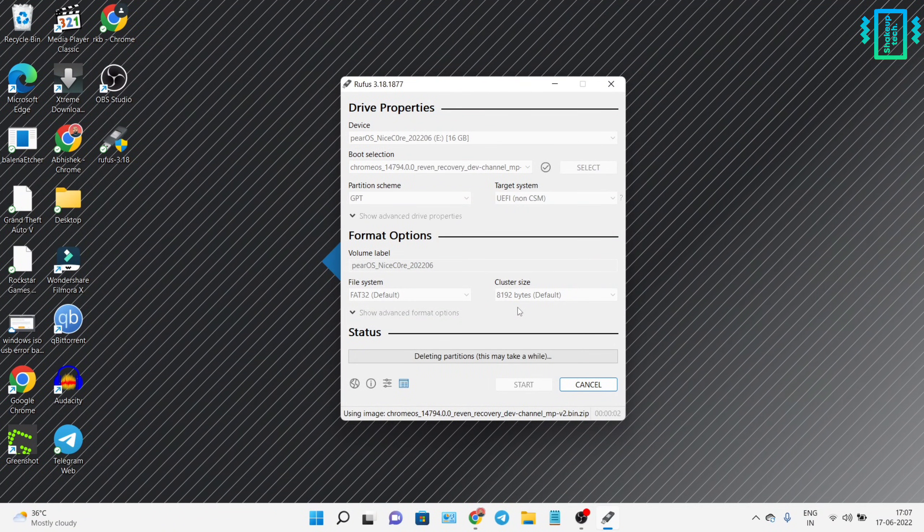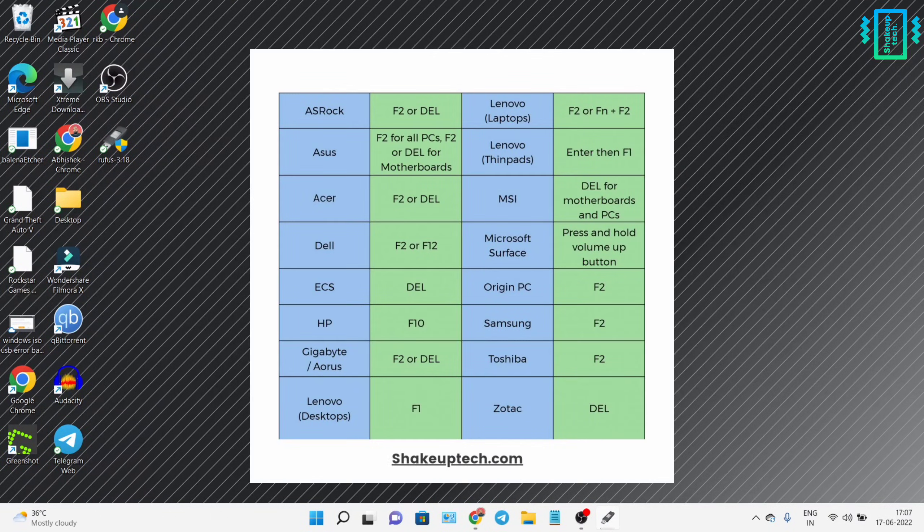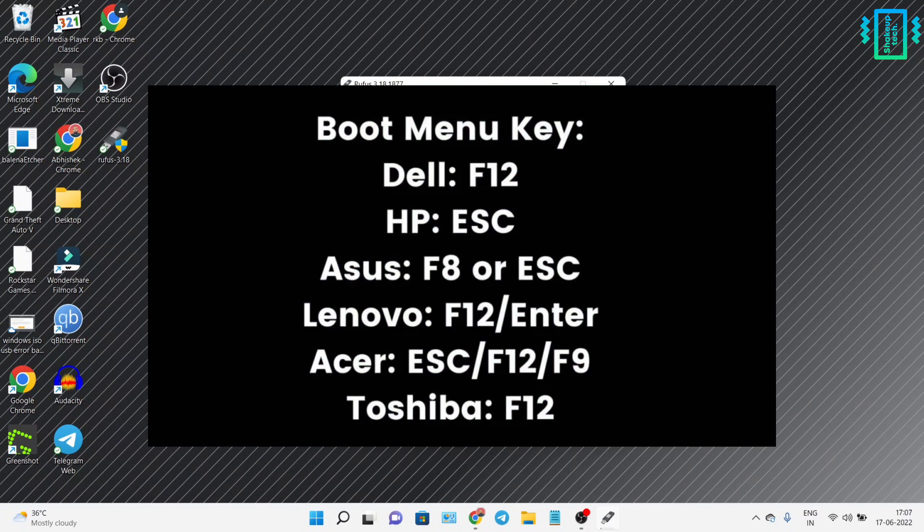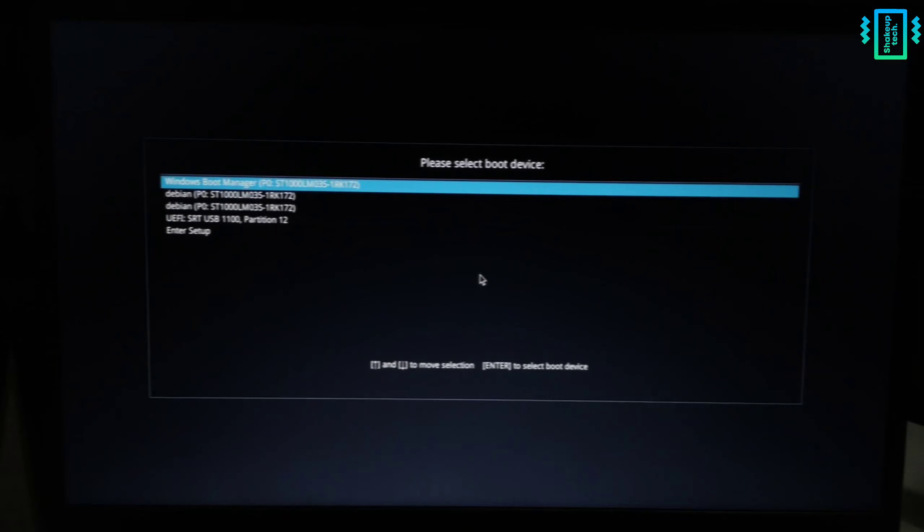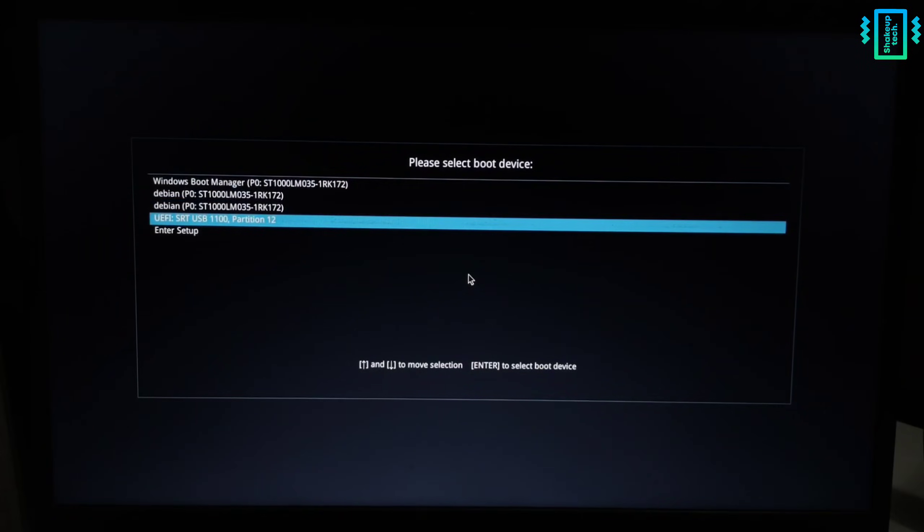Also, make sure your secure boot is disabled from the BIOS menu. While restarting, use the boot menu key to boot into the boot device options, and then select your pen drive.